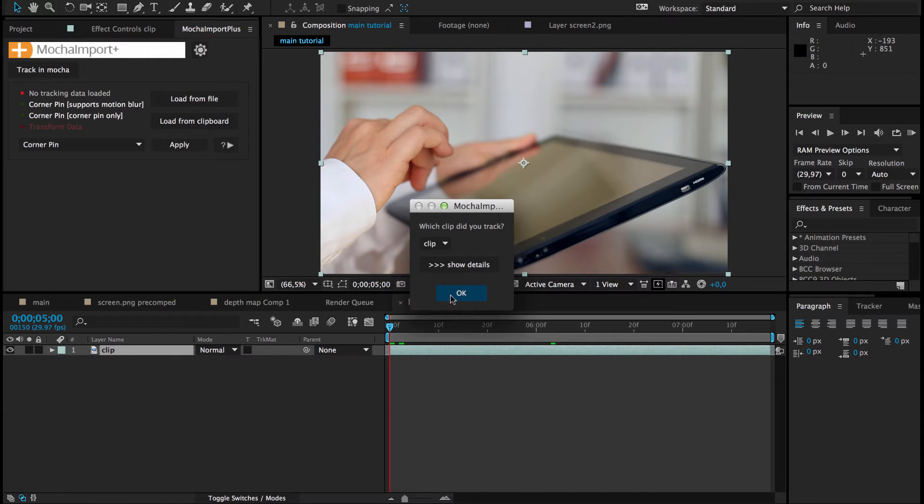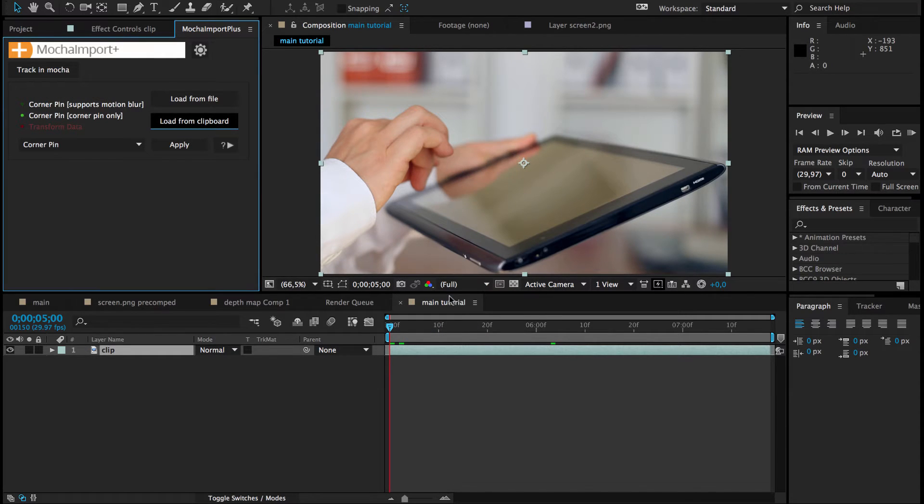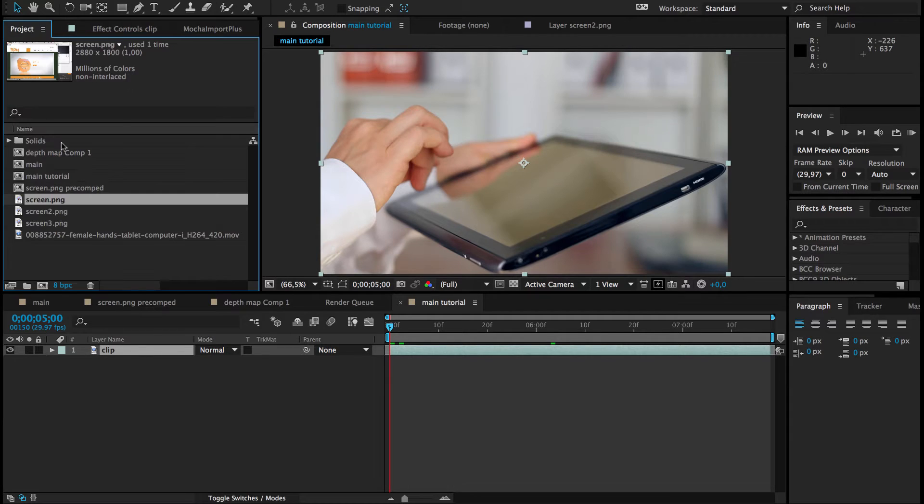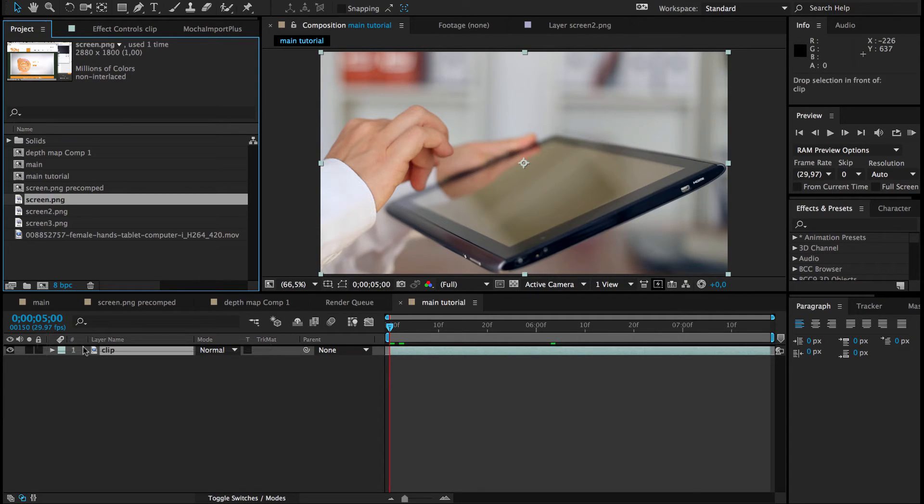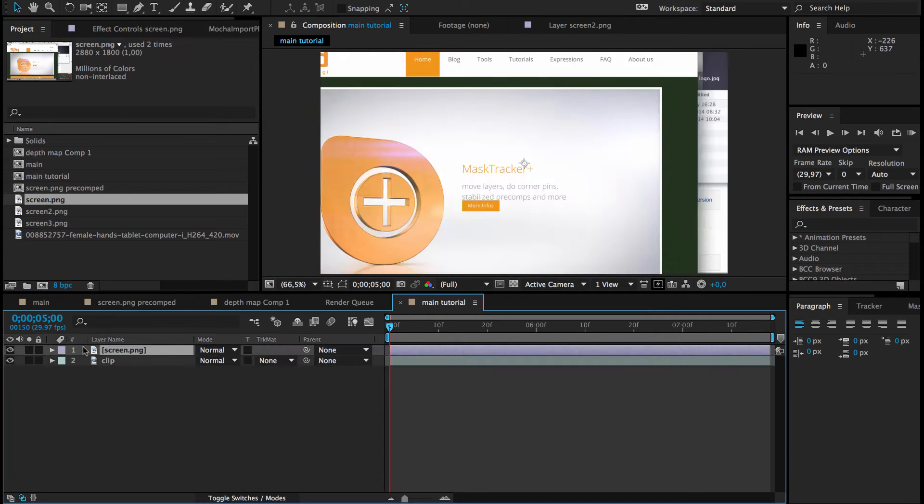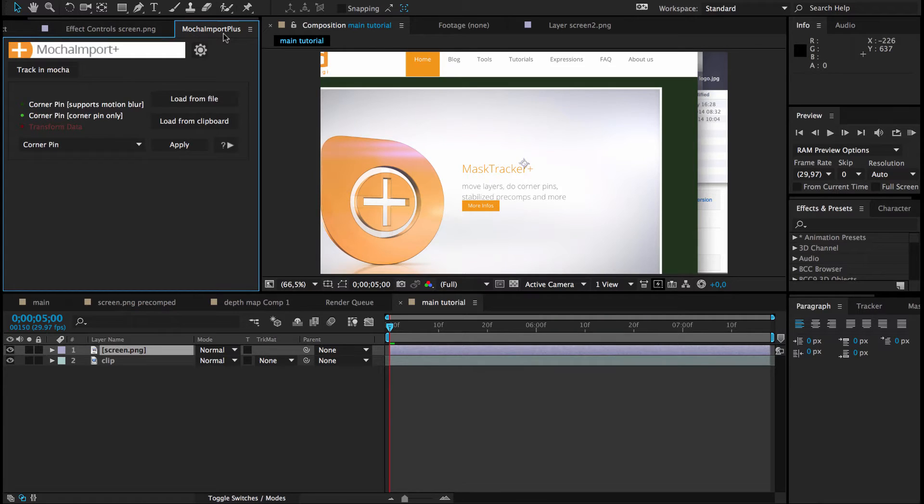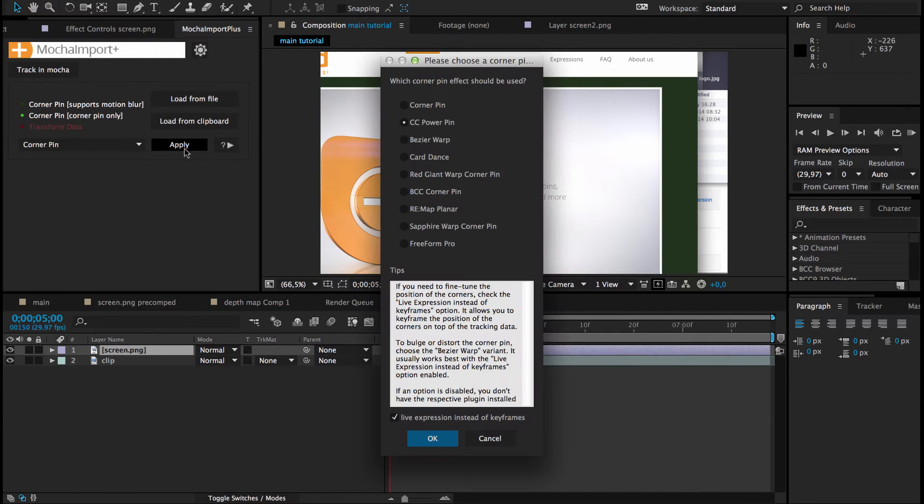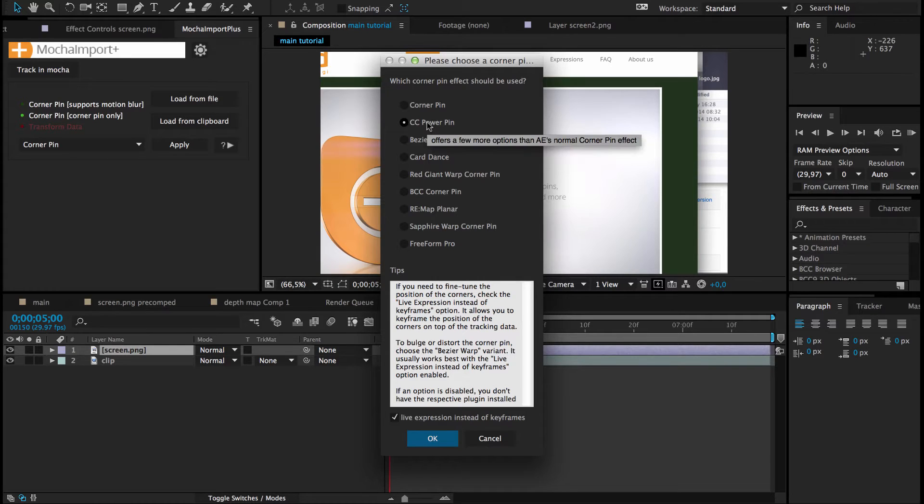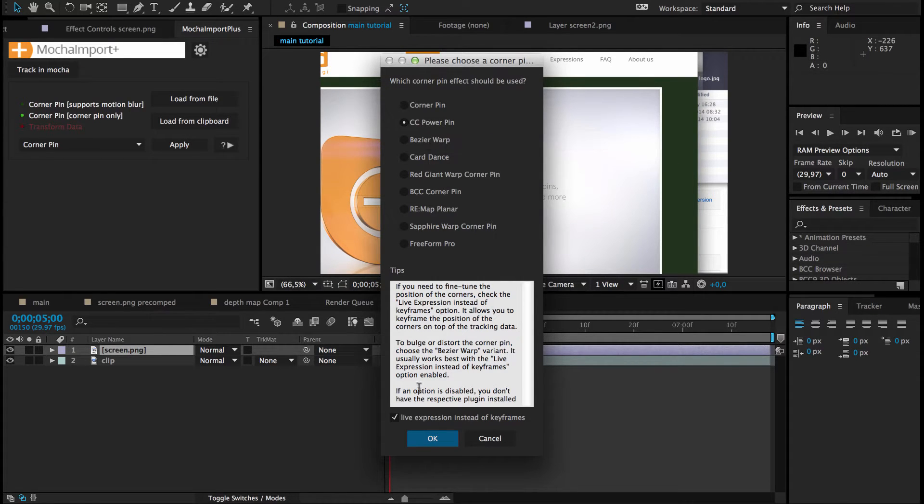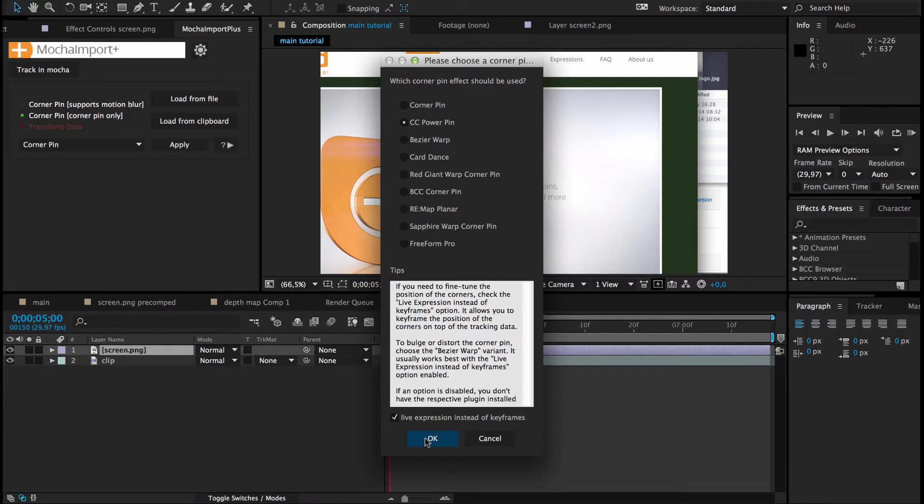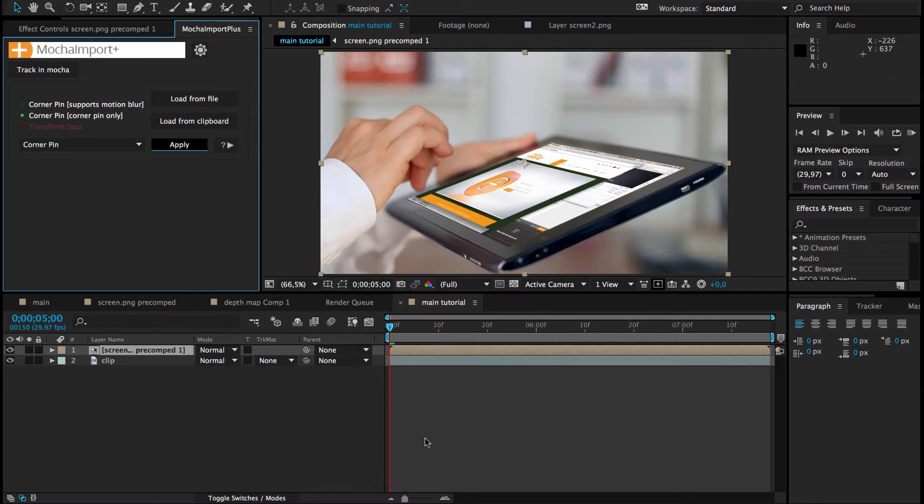We load the tracking data from the clipboard in Mocha Import Plus, drag our screen insert image in the composition and apply Mocha Import Plus' corner pin function to it. We choose the CC Power Pin or any other corner pin of your choice and select the option to generate expressions instead of keyframes.